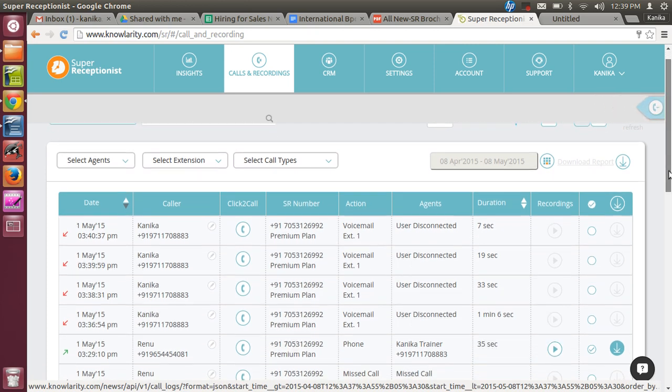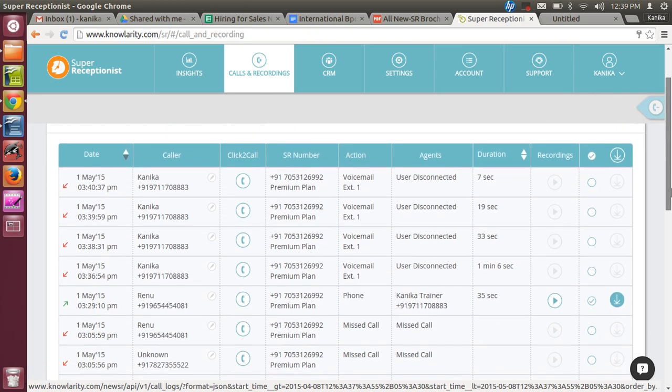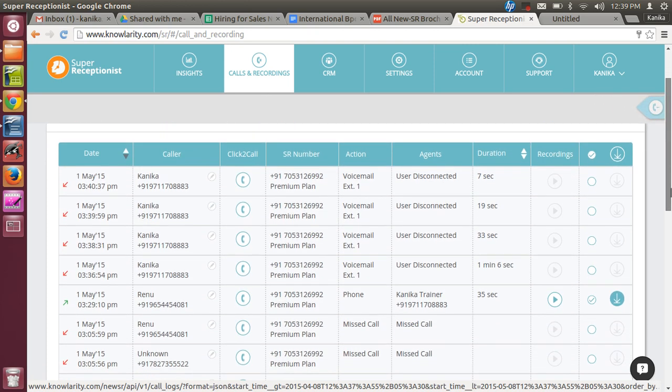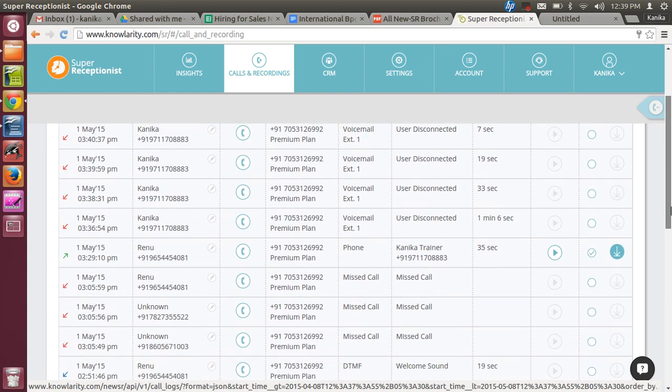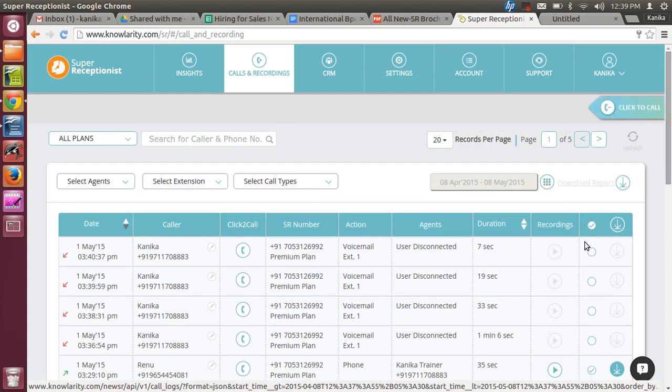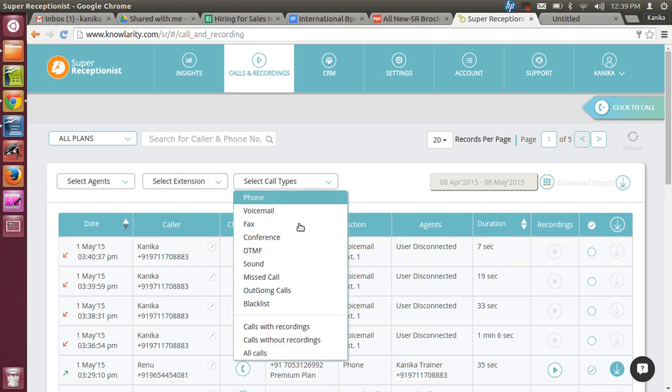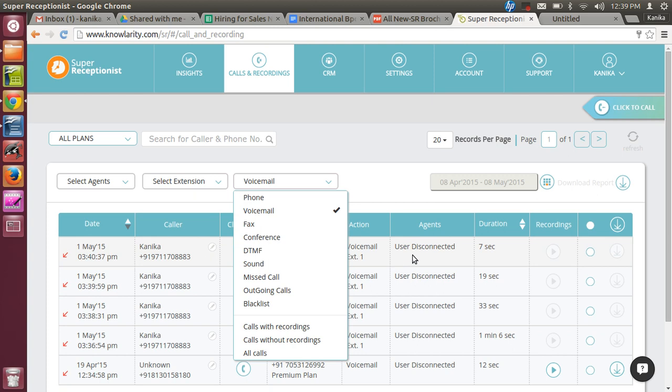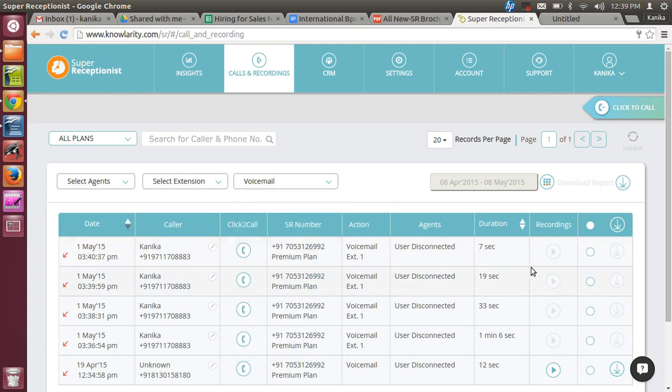He can also listen to the voicemail. He can select the voicemail option from Call Types and listen to what voicemail he has received till now. He can play the recordings from here.